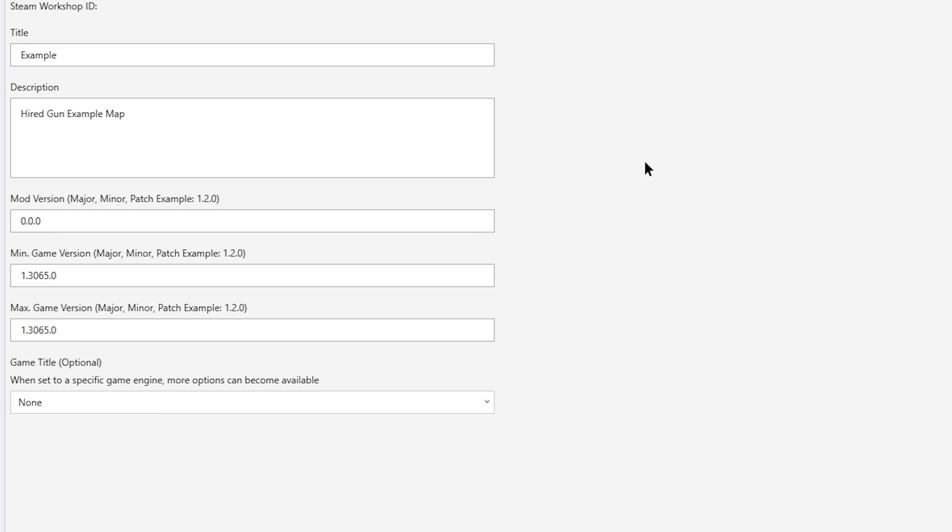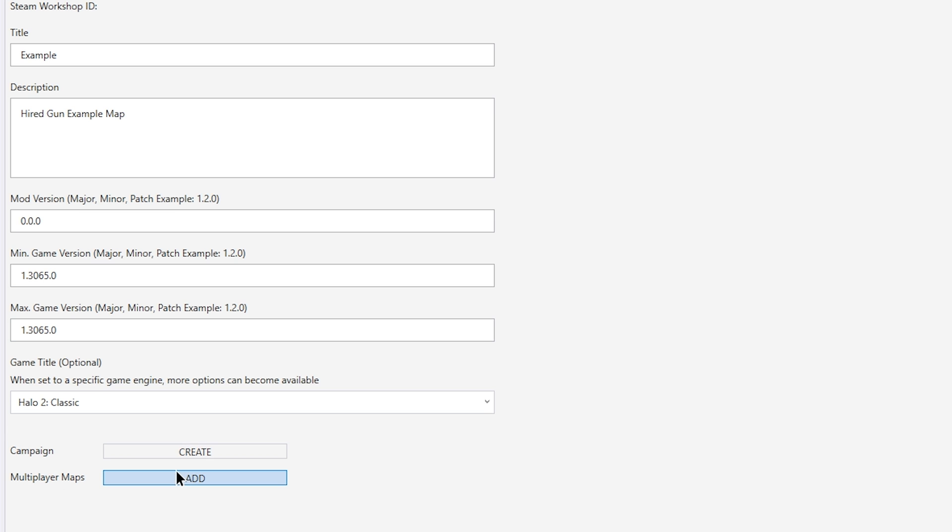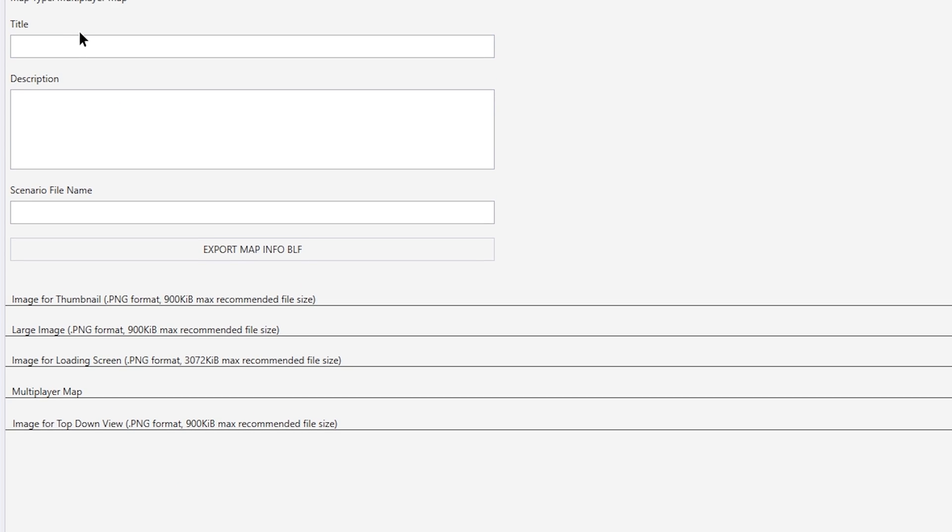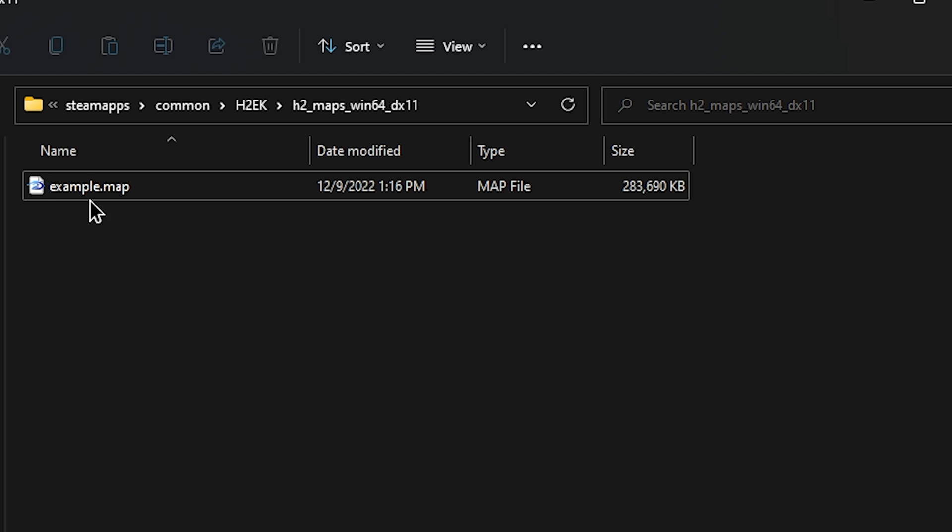Make sure to hit Save and then set the game and add a multiplayer map. Fill out all the details for your map here. Make sure the scenario file name matches the name of your map file.